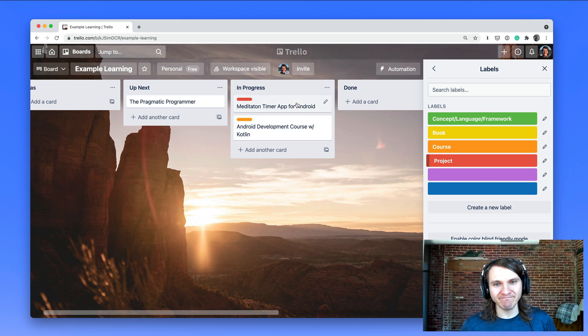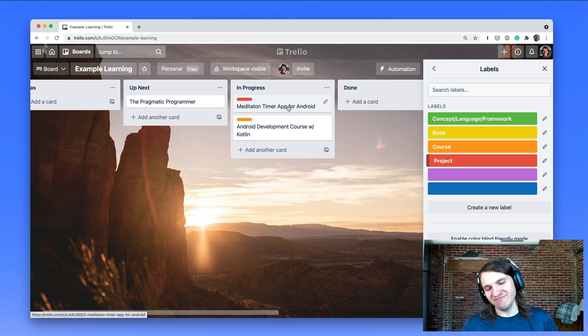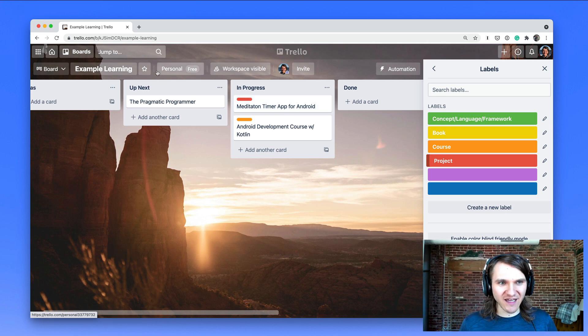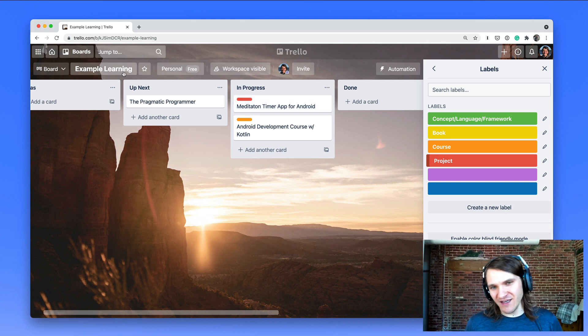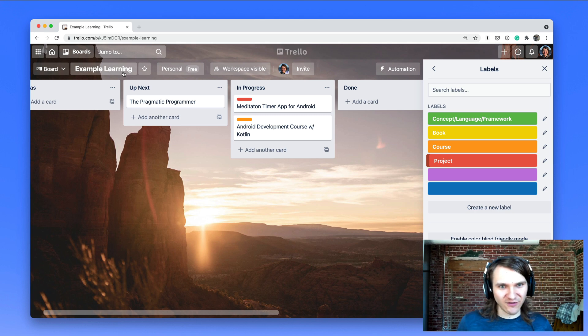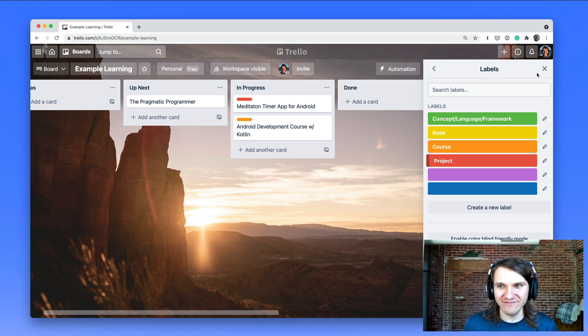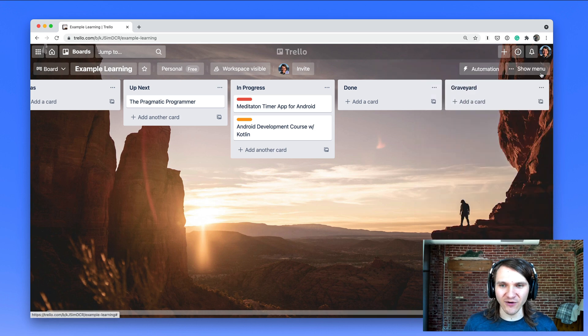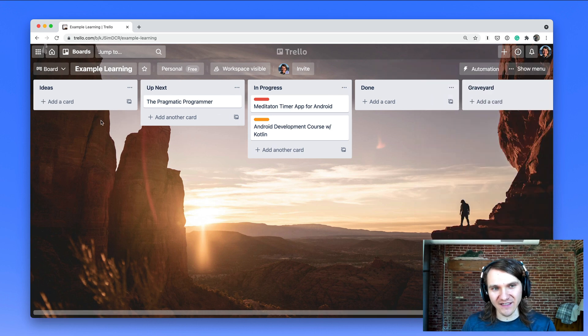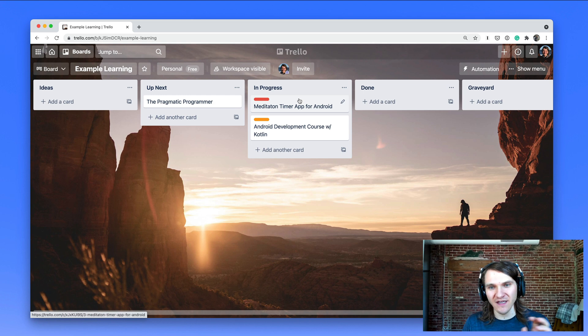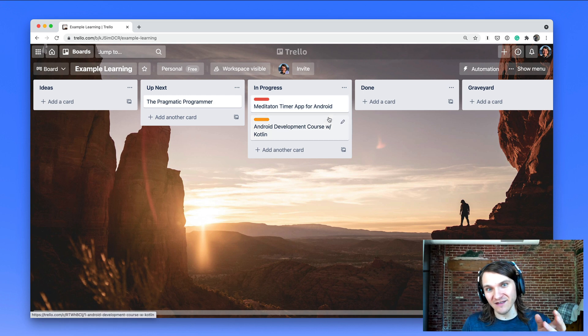But yeah, that's how I use Trello to organize my learning. Like I said, I use it for non-technical learning for just anything that I need to organize where there's an idea, then the idea needs to be vetted and refined, and then it goes to do, to be something that's in progress and then it's done.